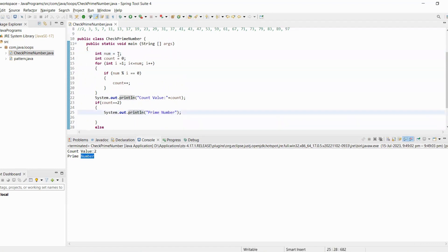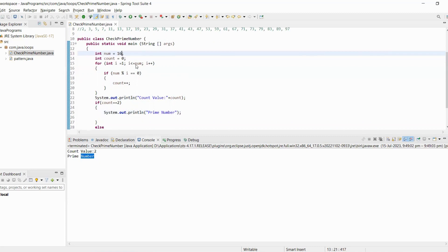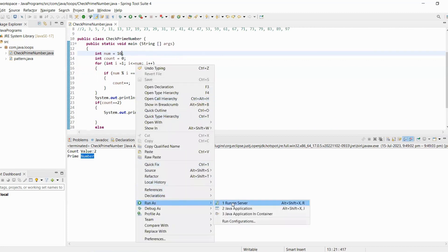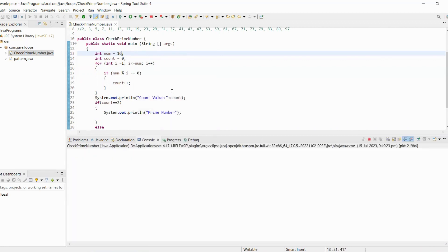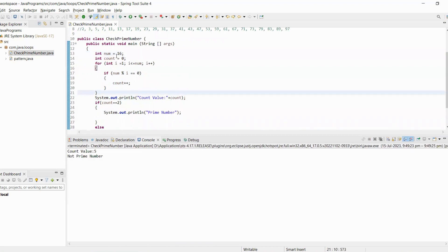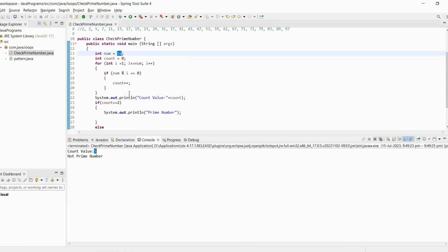Let's try changing to another number — sixteen. Let's execute and see the output. Number sixteen can be divided by five numbers between one and sixteen, so it's not a prime number.